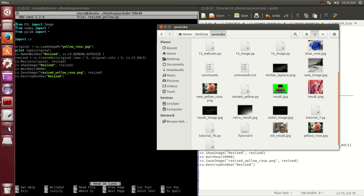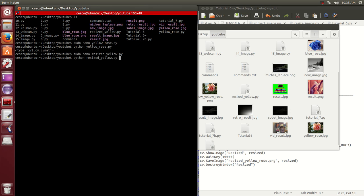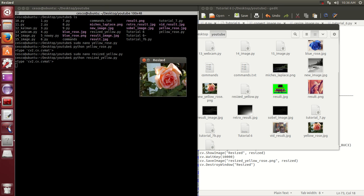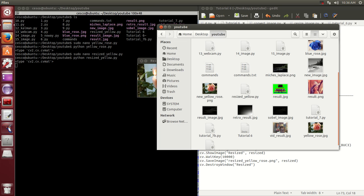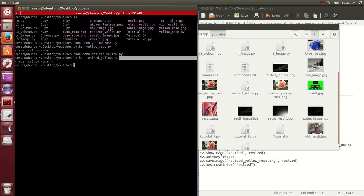So let's run it. Control X. Python resize_yellow.py. And then hit enter. And you can see it right here - this is going to go away. This is the small version of it, as you can see. And once it goes away, you're going to see it being created down here. You see it being created right here? And there it is. So if we open it, this is the original.